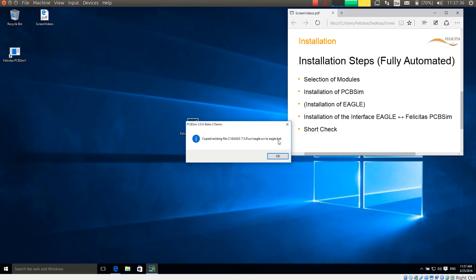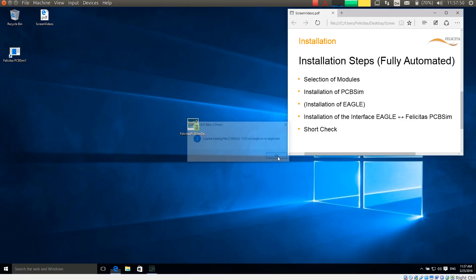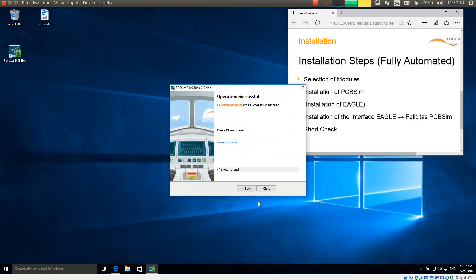It has copied an Eagle SCR file to an Eagle back file, because the Eagle SCR file needs to be modified for the interface between PCB sim and Eagle. So if you have made modifications to it, you will find it again in the Eagle.back file. And that is it.